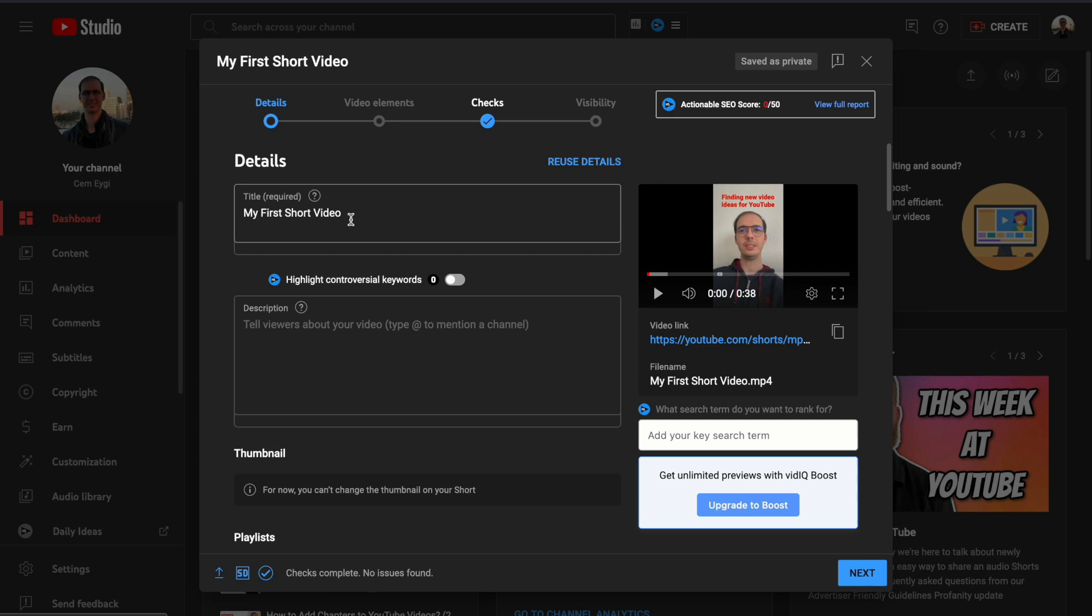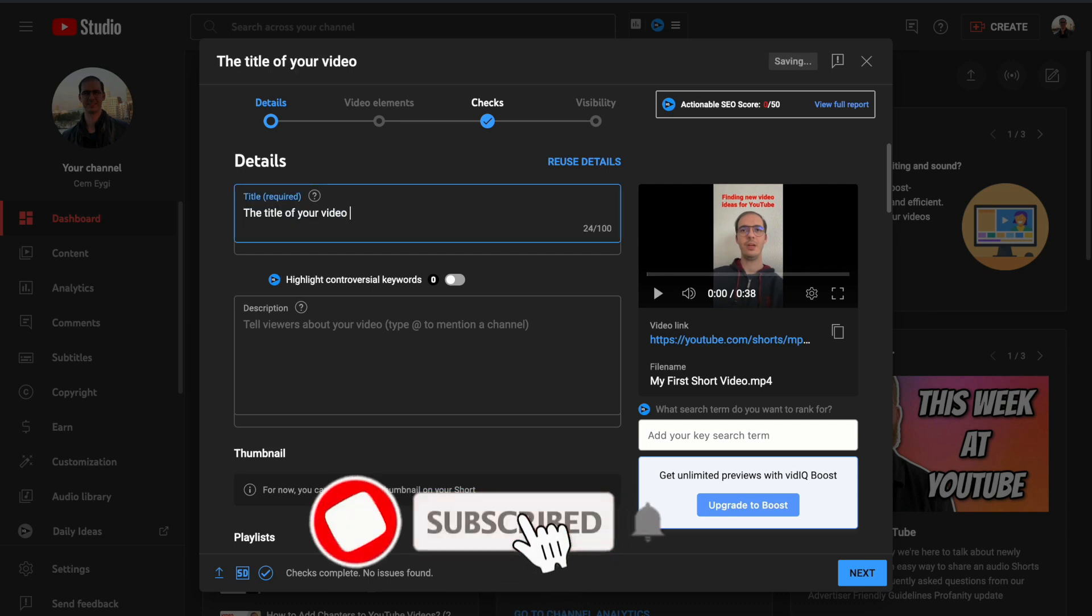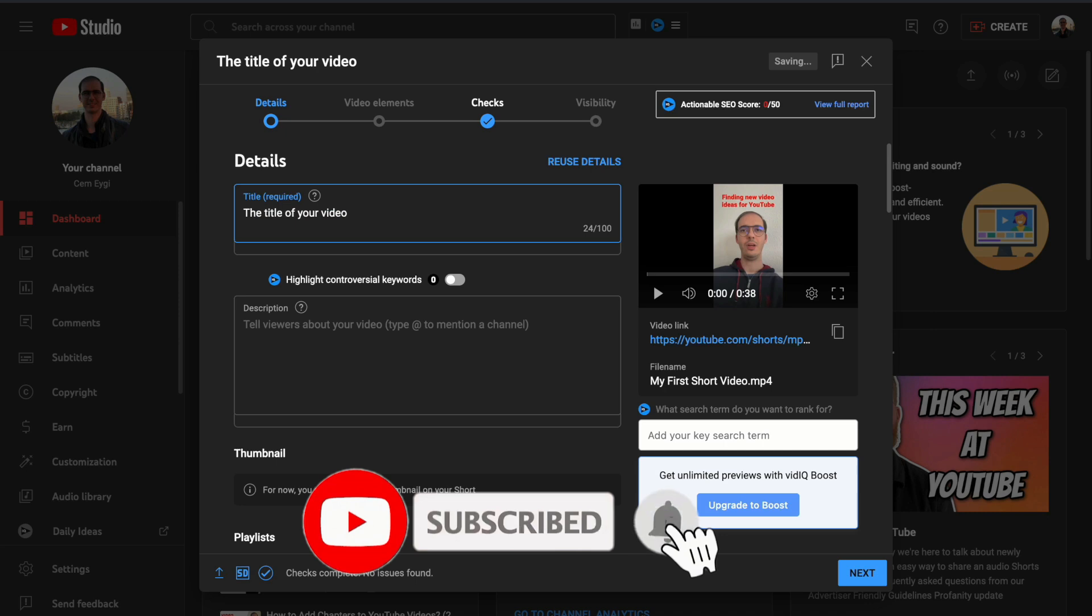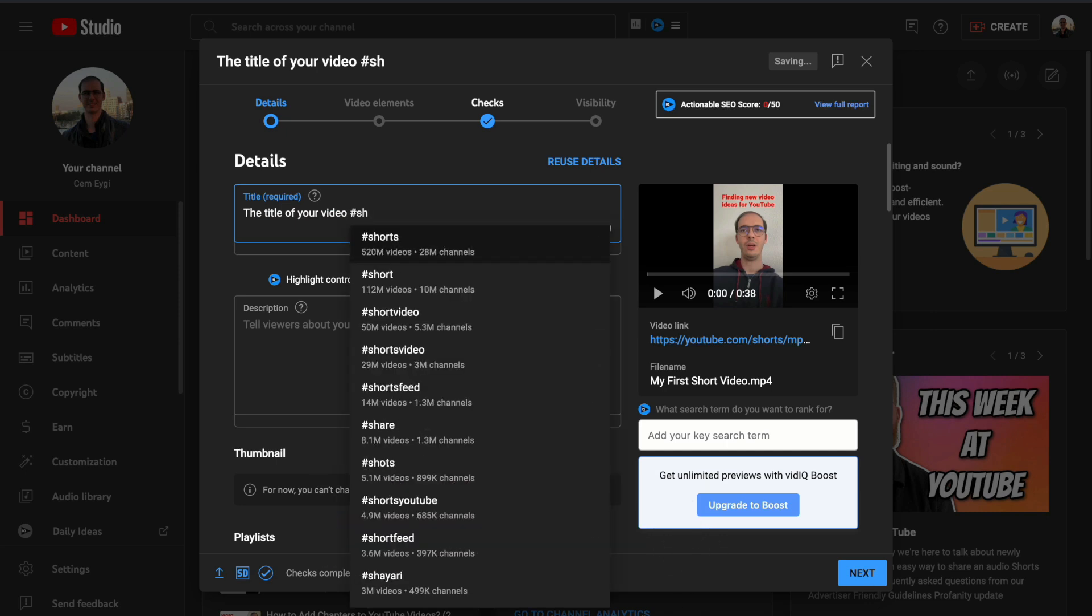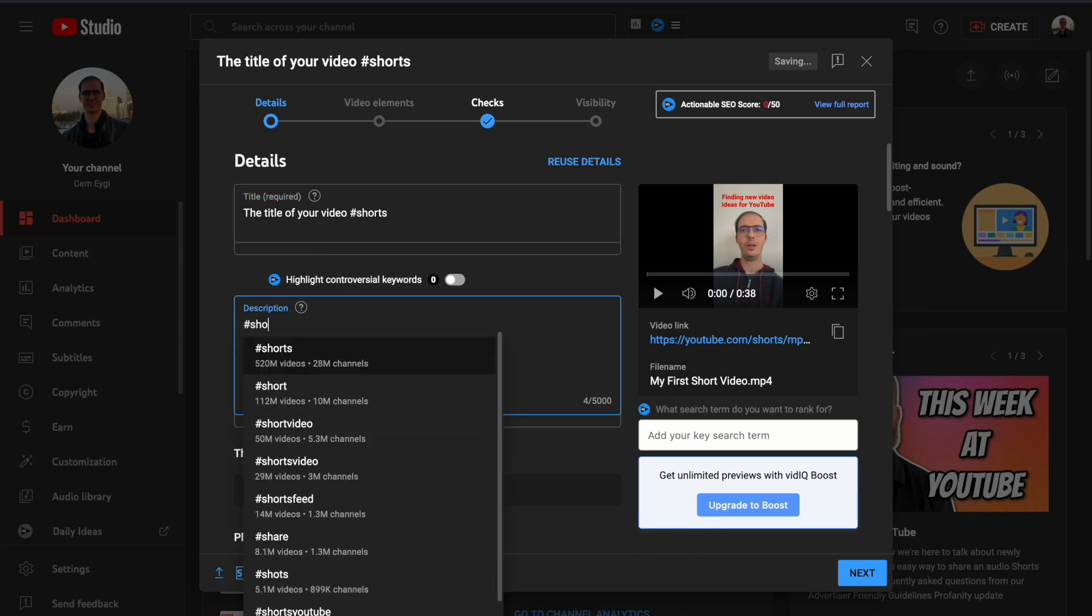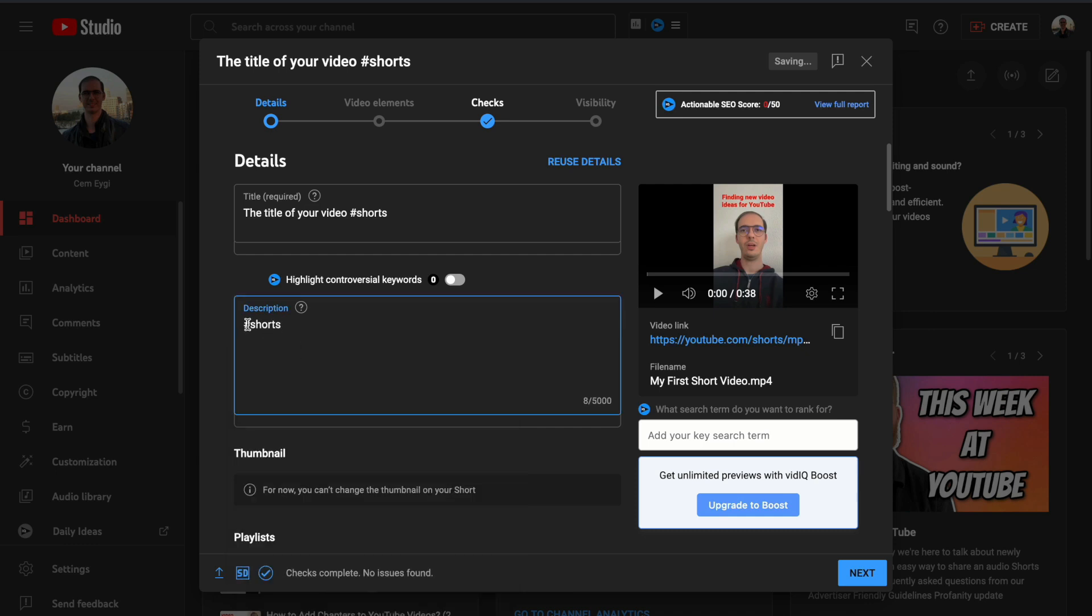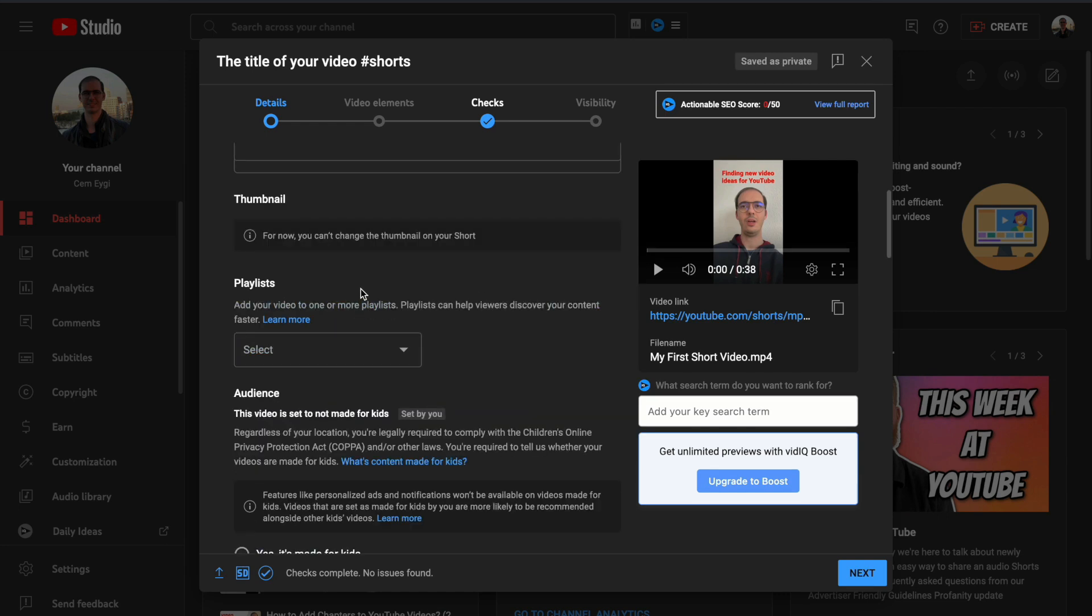Here you can fill out the other necessary details such as the title. If you prefer, you can also add the Shorts hashtag. You can add the hashtag in the description, and on the description tab you'll write what your video is about.